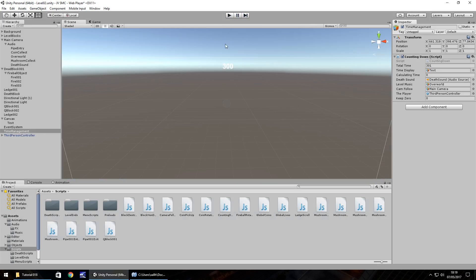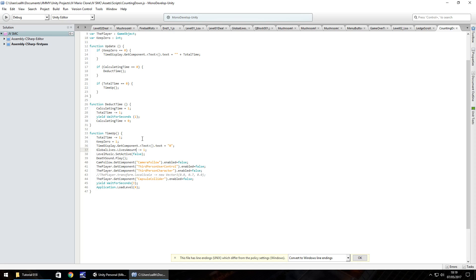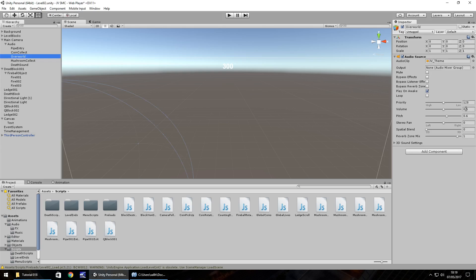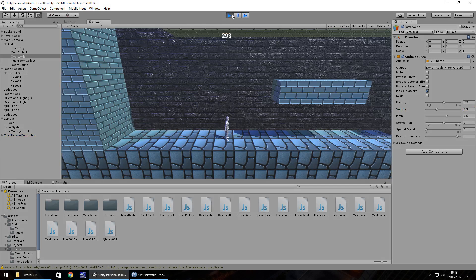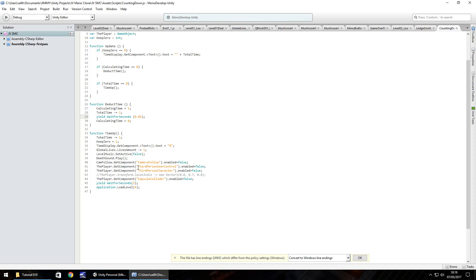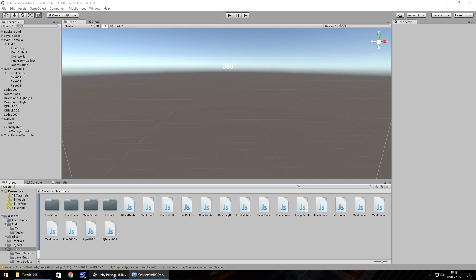Rather than wait 300 seconds to demonstrate, I'll change the yield WaitForSeconds to 0.01 so it counts down much quicker. I'll also reduce the volume on the Overworld music to 0.3. Pressing Play, it counts down very fast — imagine each number is an actual second. When it reaches zero it stays at zero, we die, and then it reloads the level. Let's change it back to one second and save.